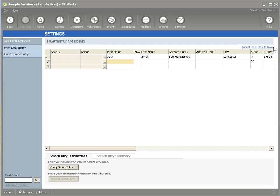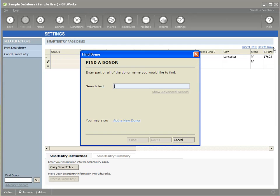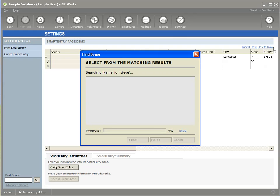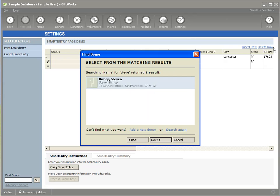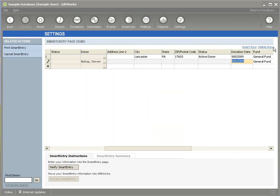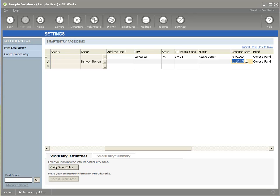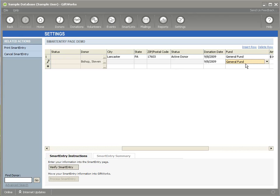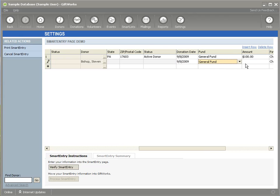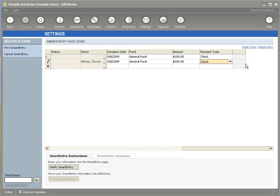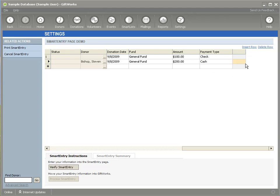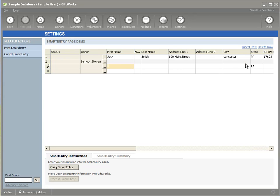Now if I want to use an existing donor, I can use a keystroke, control D, to look up an existing donor. So I can look up Stephen Bishop, and you'll notice that once I choose an existing donor, I cannot enter any information into the existing donor fields, I can simply enter information in the donation field. So I'm going to enter a donation of $200, tab through, I'm going to change the payment type to cash, and go through and I can enter one more, and I'm going to enter her address in as well.